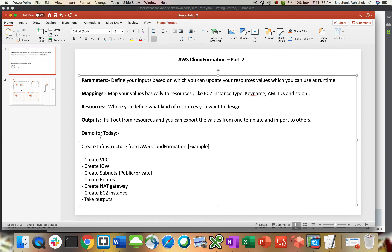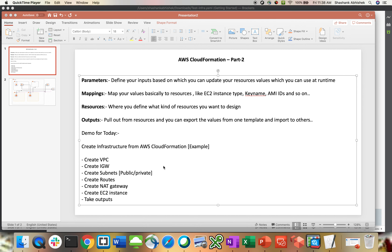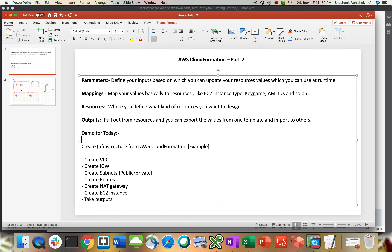Those are the four important sections we have to take care of, regardless of YAML or JSON coding. I'll be using YAML code, as I try most of the time to work on YAML scripting. For today's demo, we'll be creating an infrastructure with AWS CloudFormation. Whenever I work on projects that are on AWS, I use CloudFormation to design each and every resource from the infrastructure side.